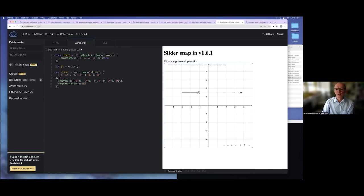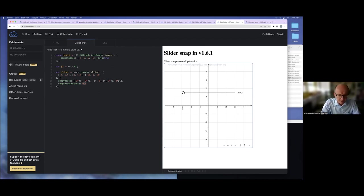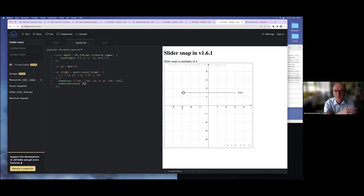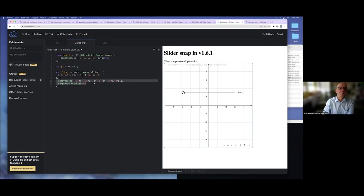It snaps to zero, minus pi, minus two pi, minus three pi, and so forth. This is very important because sometimes it's very hard for students or users to put the slider on a very specific value that is important. Now we have this feature, and maybe in upcoming versions it will lead to even better visualizations.